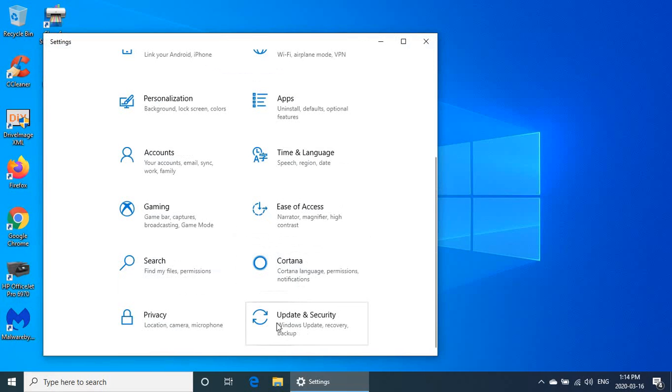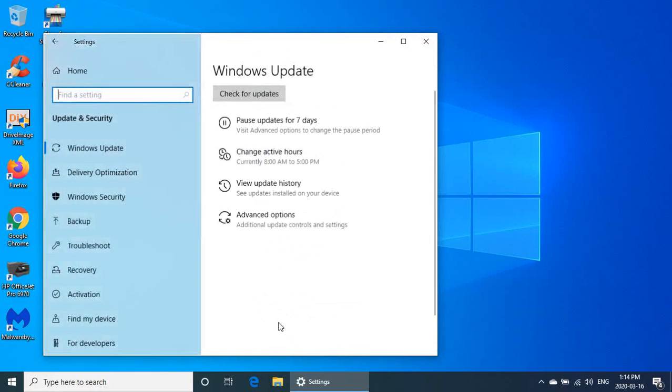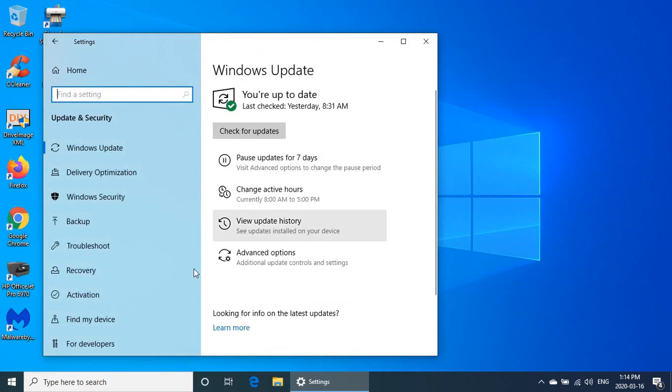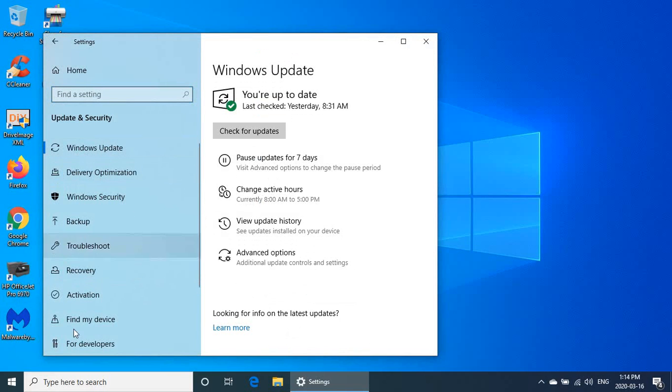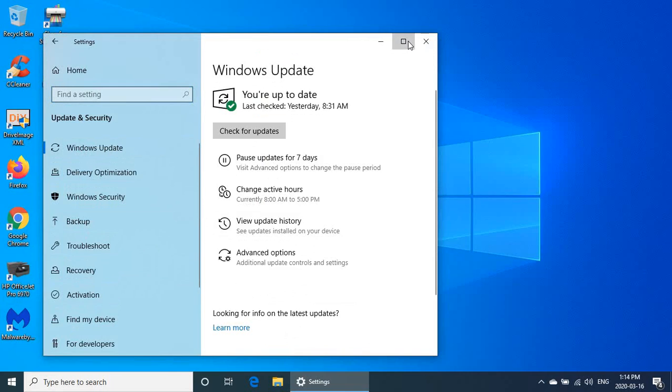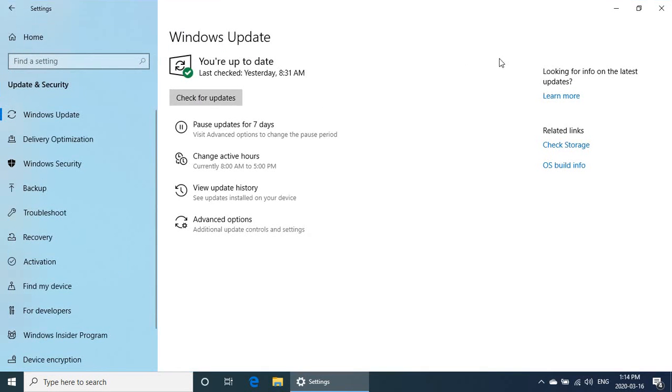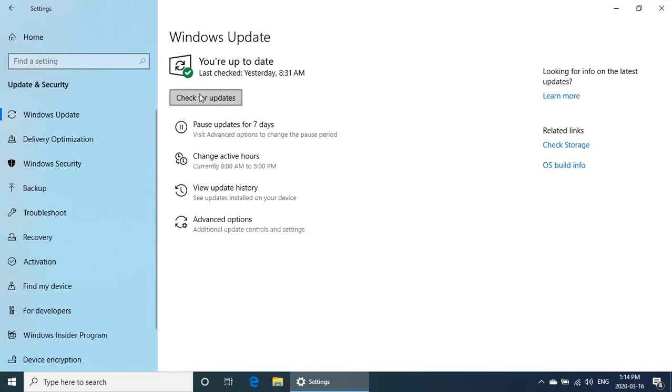Roll down to the bottom, go to update and security. Make sure you are actually on the Windows update tab. Let's check for updates. Even if it says you're up to date, that's not always true, there could be updates since the last check.